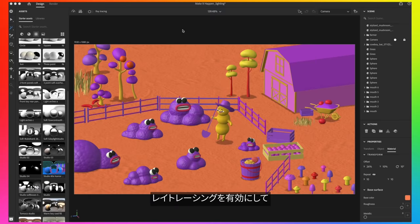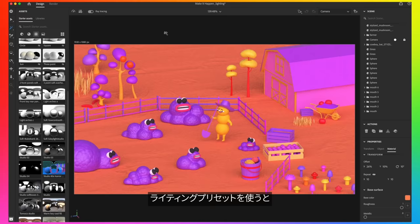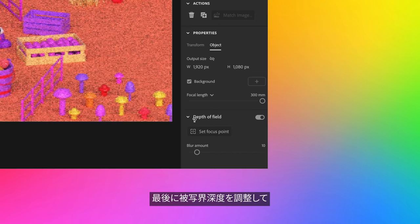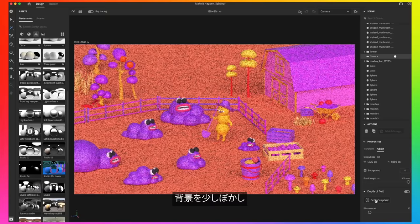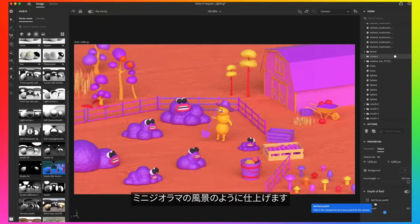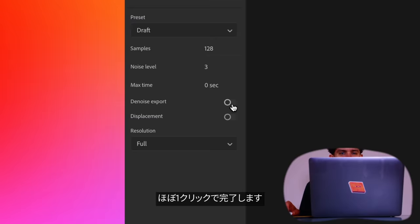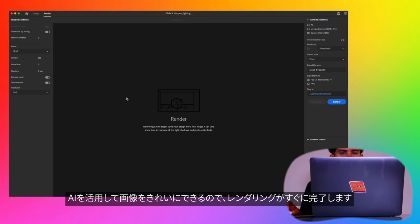Now that things are sort of in order, I'm going to turn on ray tracing to preview the lighting for the final render. I'm using one of Stager's lighting presets, which saves a bunch of time. As a final touch, I'm going to use the depth of field feature, which slightly blurs out the background to make it feel more like a little miniature diorama scene. For rendering, Substance is super streamlined — it's basically one click. I like to use the denoise feature, which uses AI to clean up the image and help it render faster.